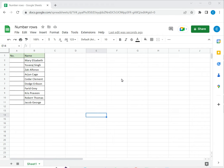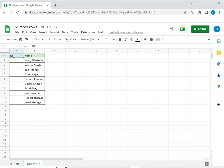So there are three ways in which you can number rows in Google Sheets. Let's see how to do it. Here I have a table and I want to number the rows, just introduce serial numbers.